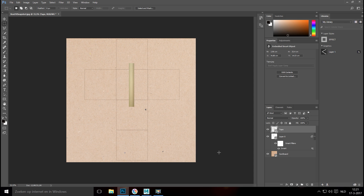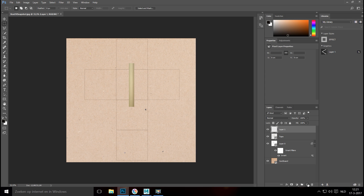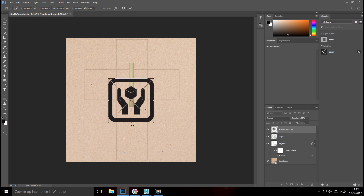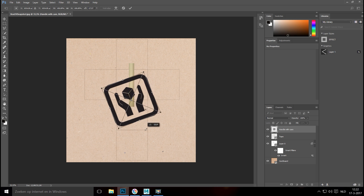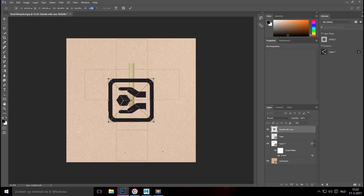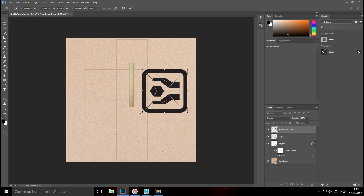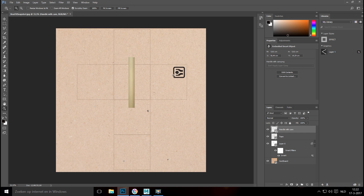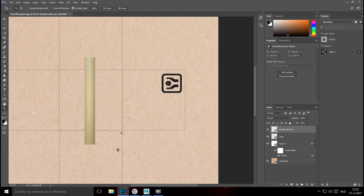Create a new layer, go to Place Embedded, and use the 'handle with care' PNG. Flip it around to minus 90 degrees in the rotation field. Move it into position, hold Shift and drag to make it small, then push it into the corner. Hit Place, then zoom in to check the placement.